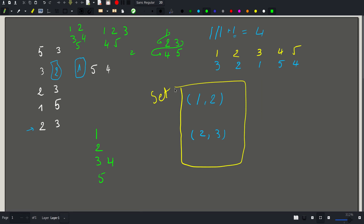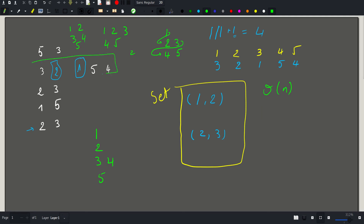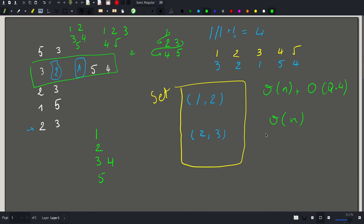In terms of complexity: each query creates a set of at most 4 elements, which is a constant factor. The swap itself is O(1). The initial inversion count is O(n), and then we handle q queries each in O(1), so the total complexity is linear — O(n + q).